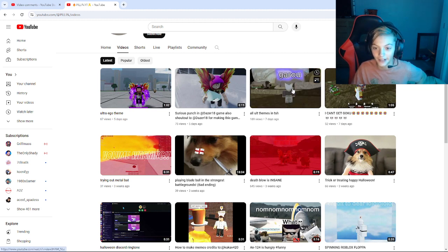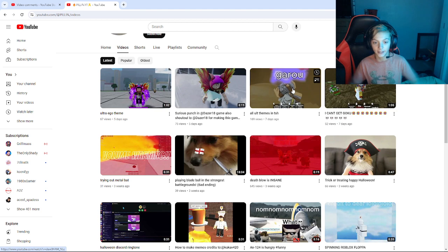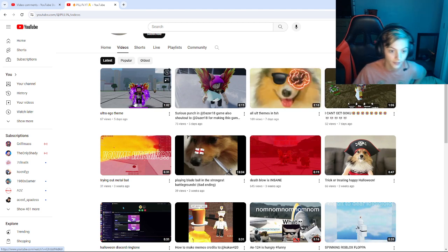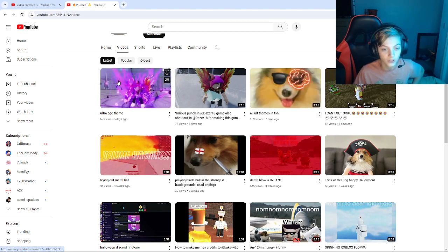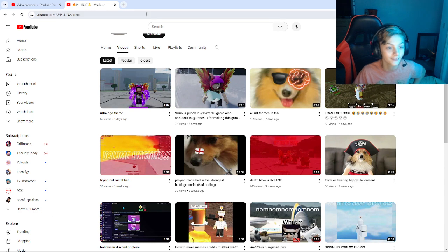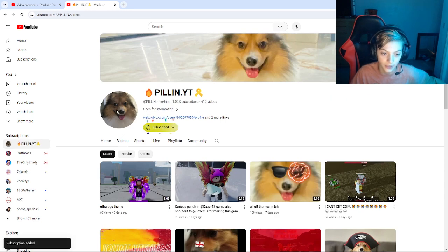Garu you smack the ground, Genos you just kind of... yeah. The ultra ego theme. I am, I'm gonna subscribe back to them, why not?